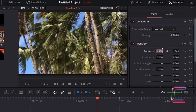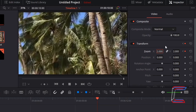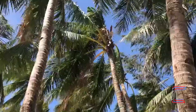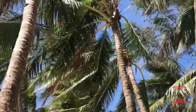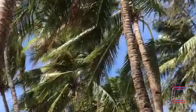If I double left-click in X, type in 2, and press Enter, both X and Y have updated. As we can see, a zoom effect has been successfully applied to the six-second palm trees clip.